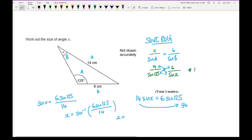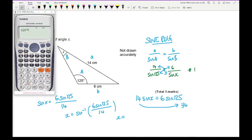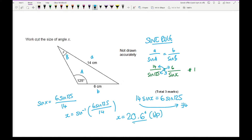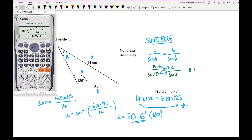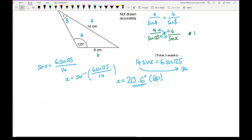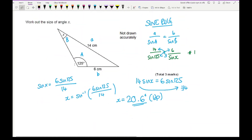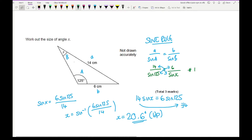Typing that into the calculator — inverse sine of (6 sin 125 divided by 14) — I get an answer of 20.6 degrees to 1 decimal place. The question doesn't specify rounding, so rounding to one decimal place is fine. You could also write out more decimal places from the calculator if you're unsure. The marks break down as: one mark for either of the two working lines, and one mark for the final answer.